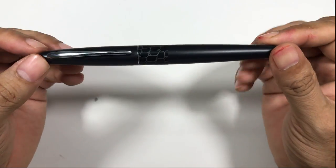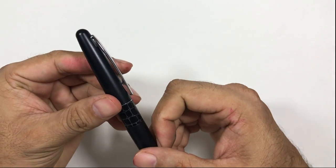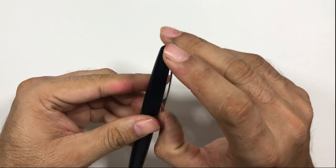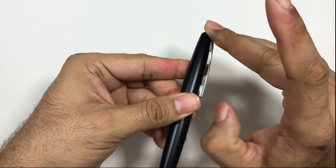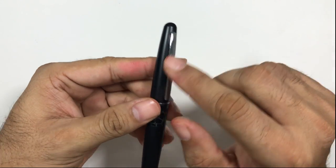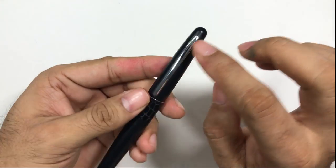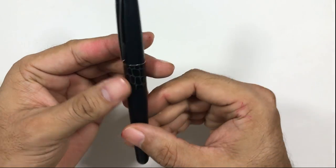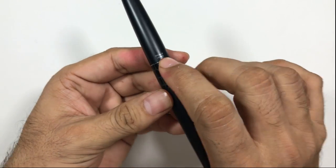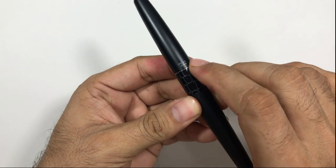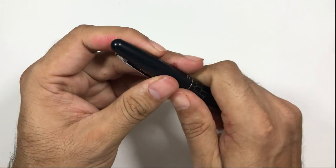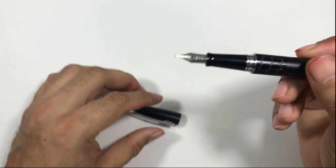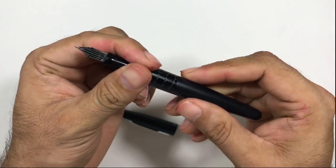If you look at the clip, this is a very functional clip, very good clip, and you'll have Japan and Pilot written on both sides of the clip. You'll also have Pilot Japan written on the band of the cap. This is the nib, the section. The section is glossy white.